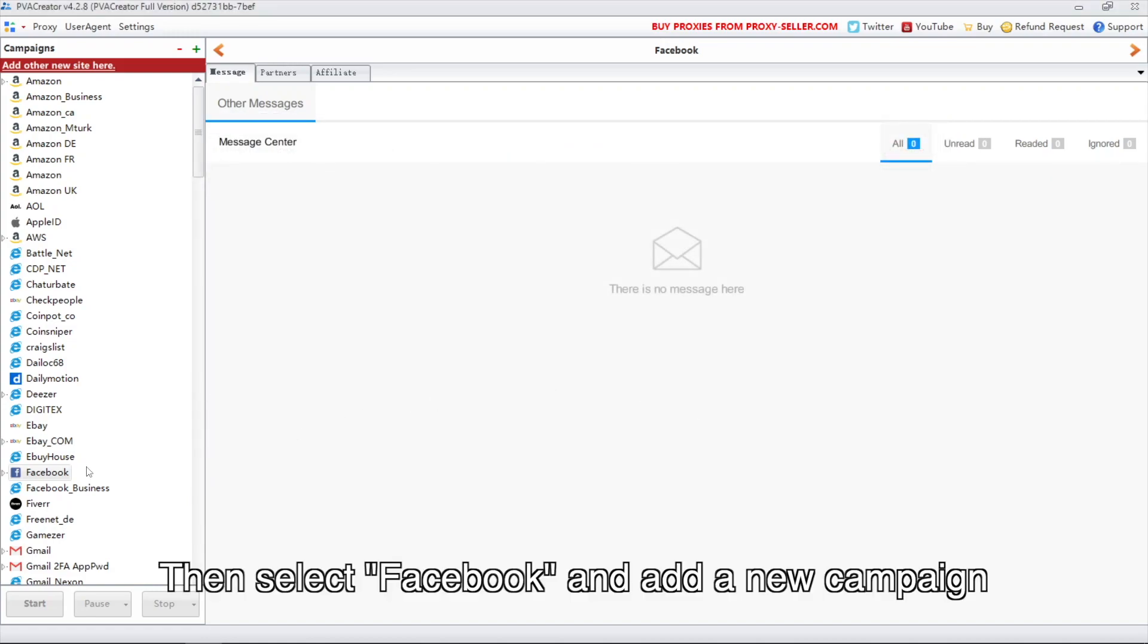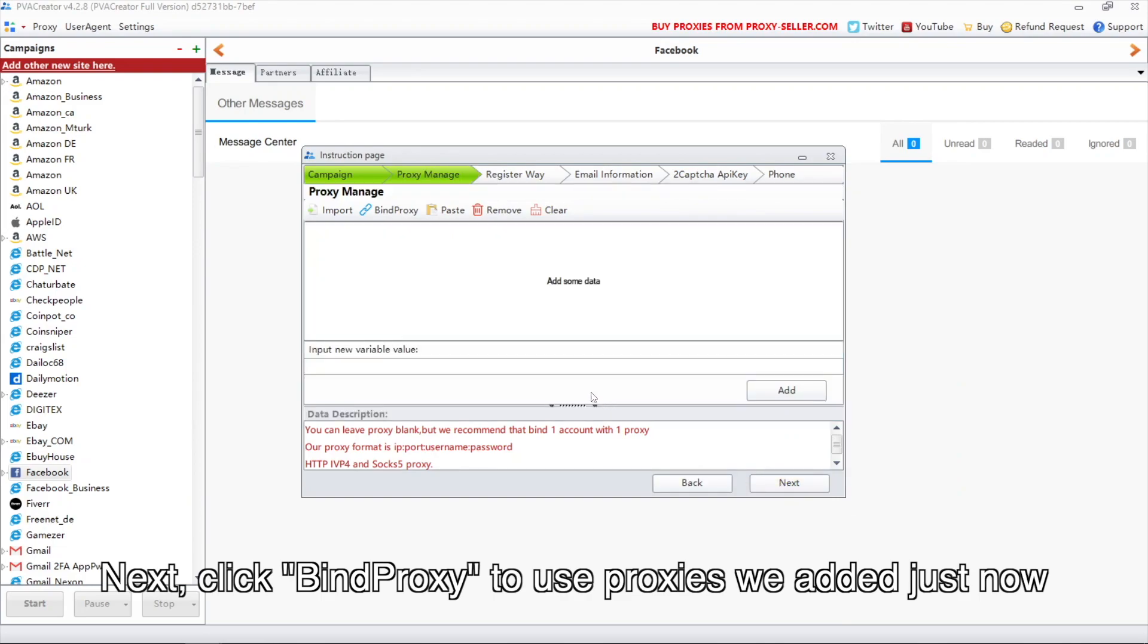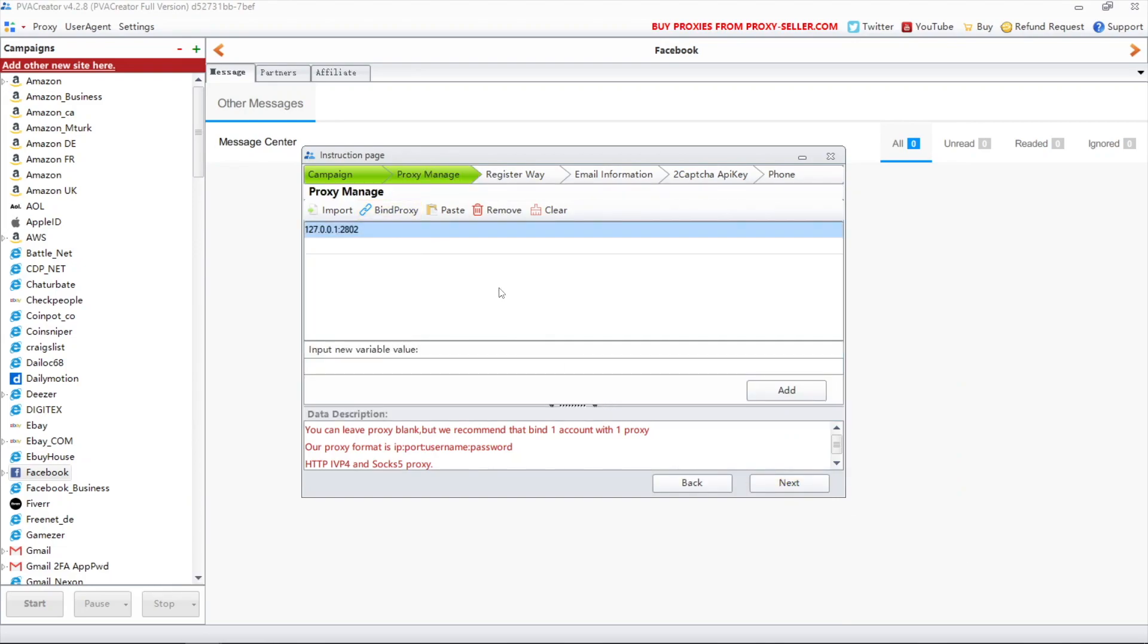Then select Facebook and add a new campaign. Next, click bind proxy to use the proxies we added just now.